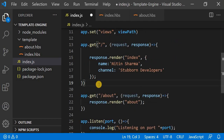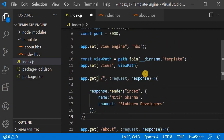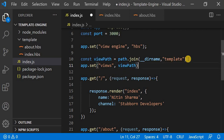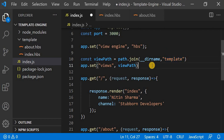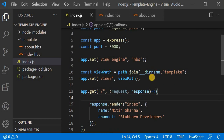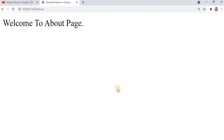I hope you understand how you can change the name of your views directory according to yourself. You don't have to depend on any particular template engine — you can put whatever name you want. You just have to write this single line telling Express which directory your views are in, and you can create a dynamic path however you like. If you still have any problem, put it in the comment box and I will get back to you as soon as possible.